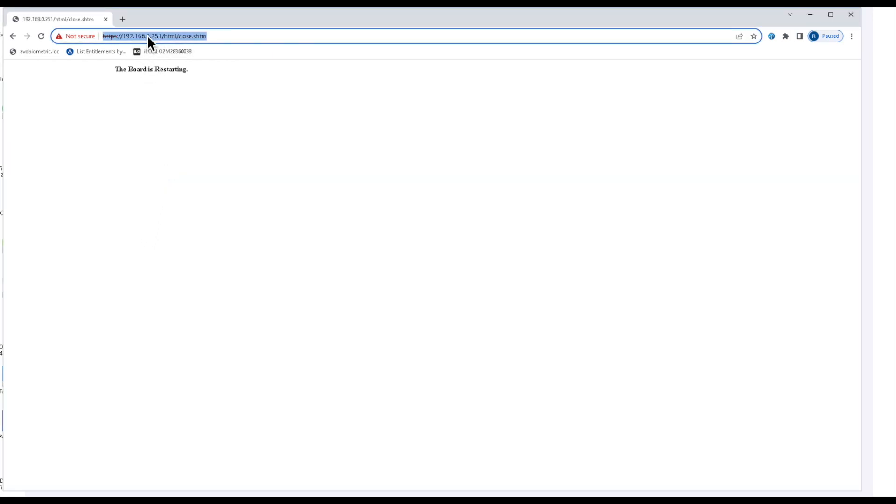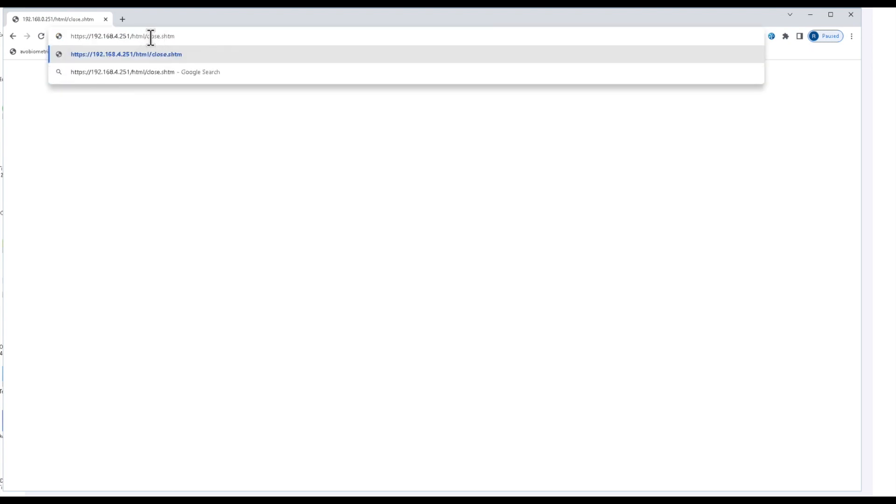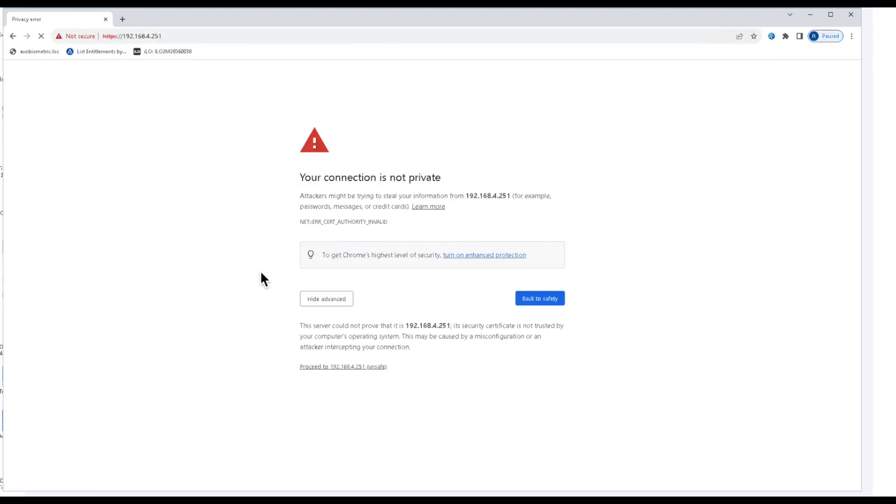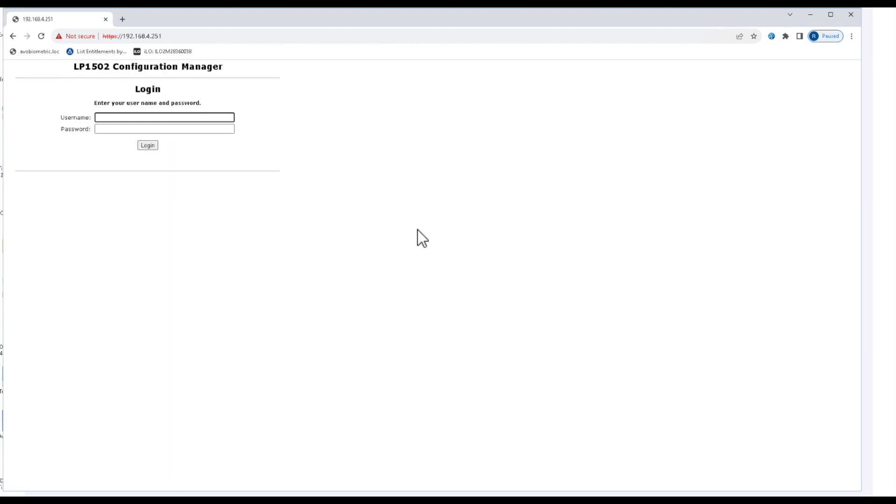I got a reply, so now I can go back, change my IP address in the browser, and I'm right back to the login screen. Now I can go ahead into ACM and add this controller into ACM.